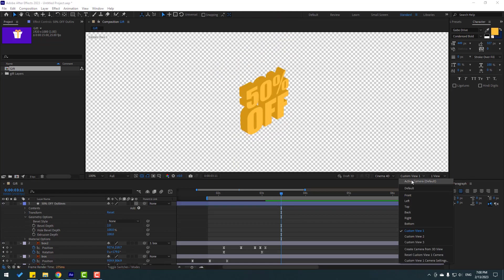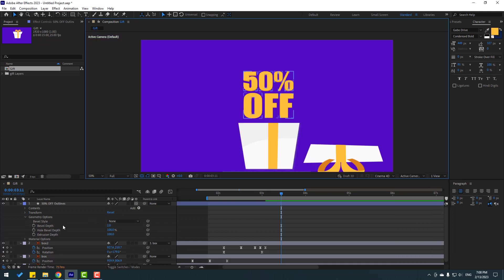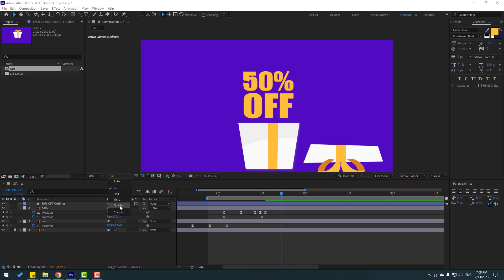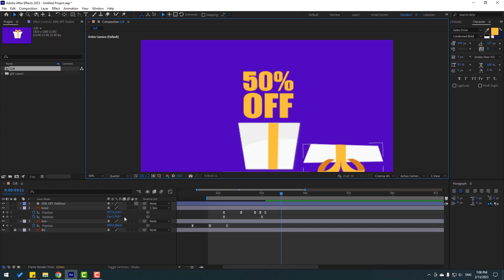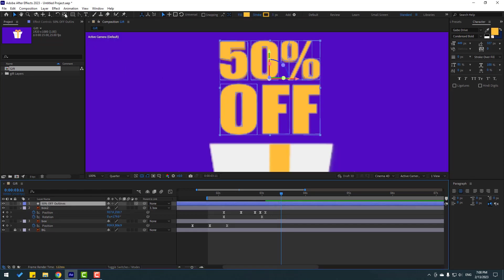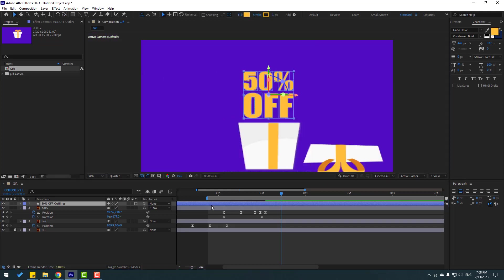Let's change view to active camera. And right now let's change quality to quarter. And select this text. Hold Ctrl, double click the pan behind icon to move the anchor point to center. Click selection tool. And let's move it right here.